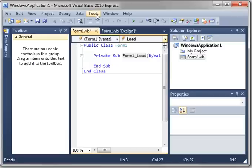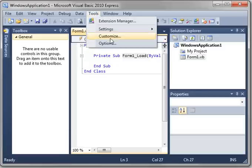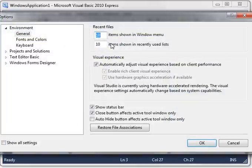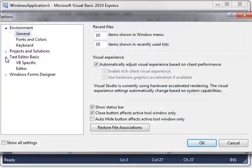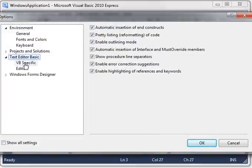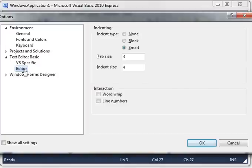One thing you should know is to go to Tools, Options, and in the Options windows, go to Text Editor Basic, and then Editor, and select, I'm sorry, not Word Wrap, Line Numbers. Click OK.